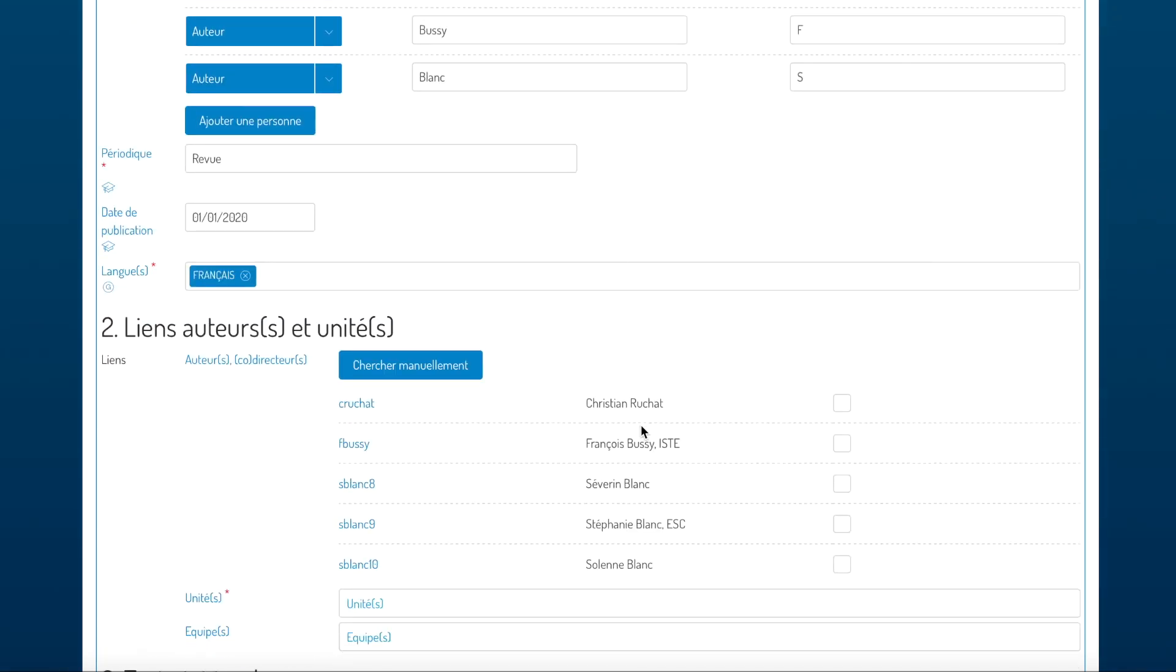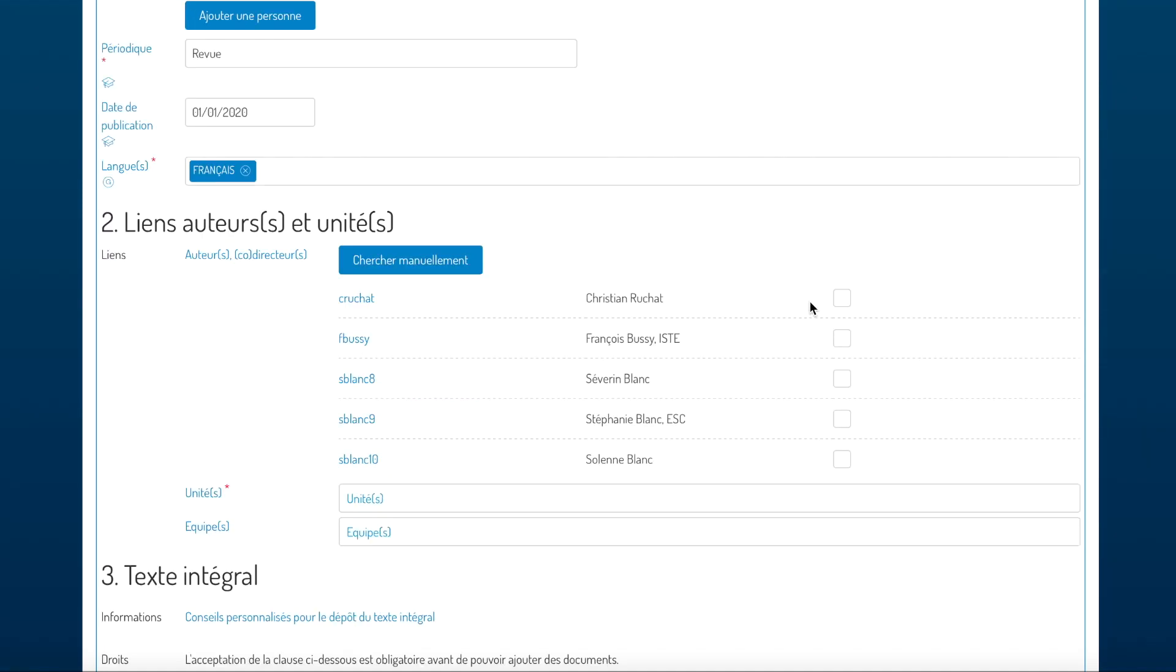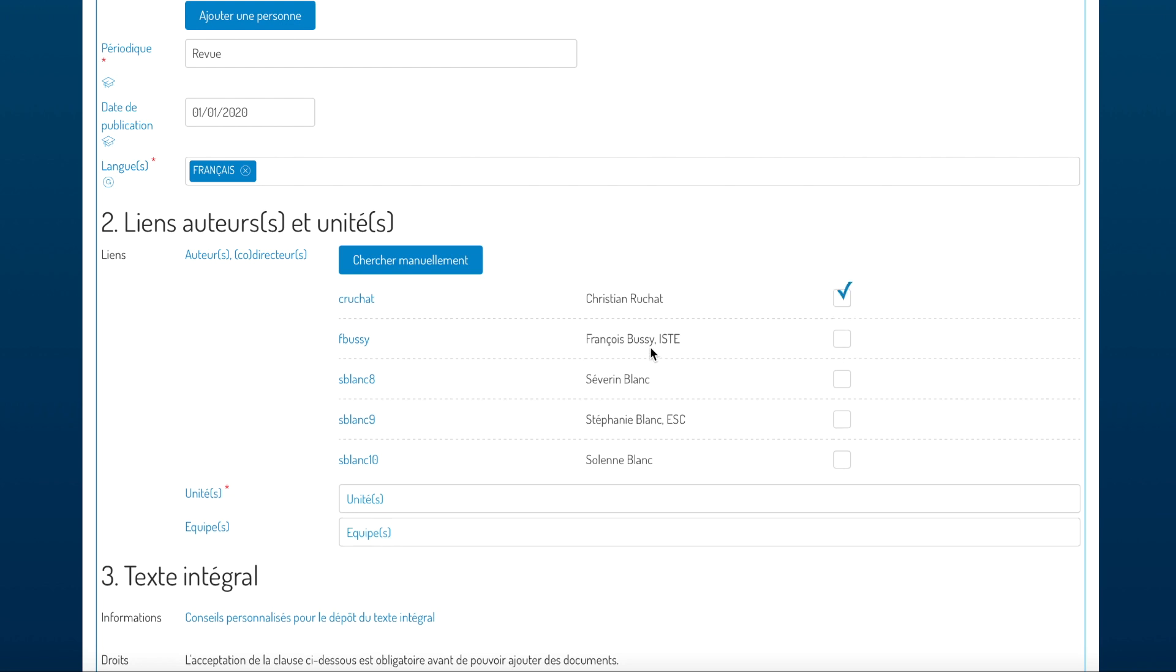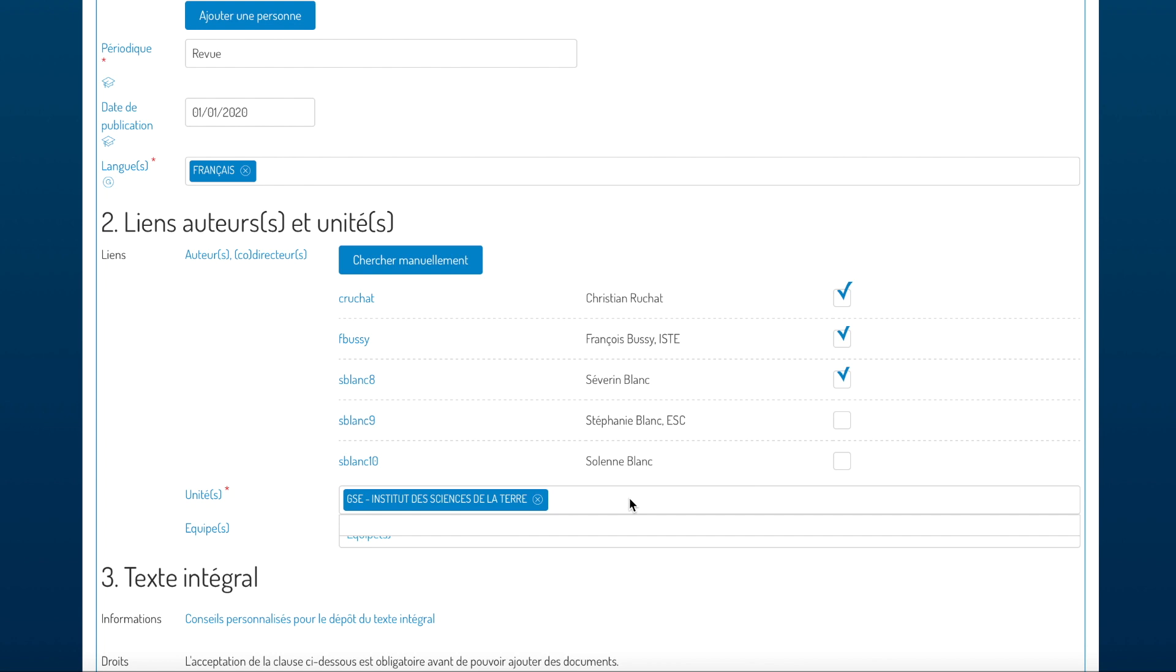You now link the entry to the authors, so you have the automatically suggested list. If you find your authors in this list, you just click their names and the entry will be linked to them. Whenever you click a name of someone for whom we know the unit, then this unit will be automatically added to the unit field.